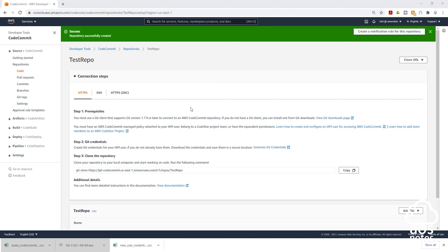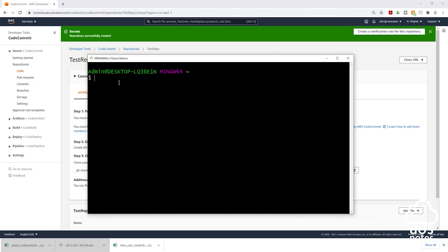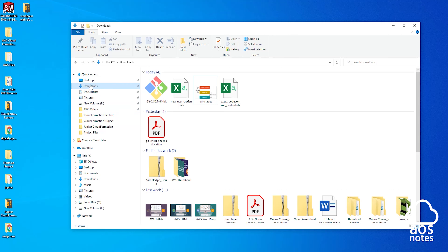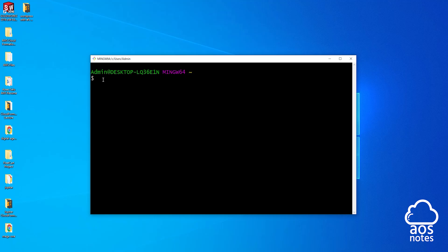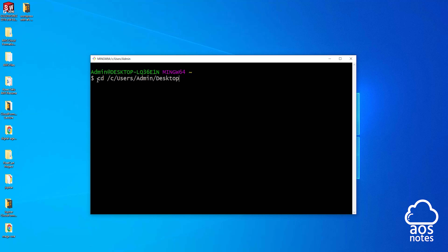The next thing we are going to do is open Git Bash. Select Start and select Git Bash. Once you have opened Git Bash, the first thing we are going to do is change the directory to the location where we want to clone this repository. In this example, I want to clone it on the desktop, so I'll open a folder, select desktop, and right-click to copy the desktop address. In the Git Bash terminal, type 'cd' followed by that address and press Enter. You can see that it has changed the directory to the desktop directory.